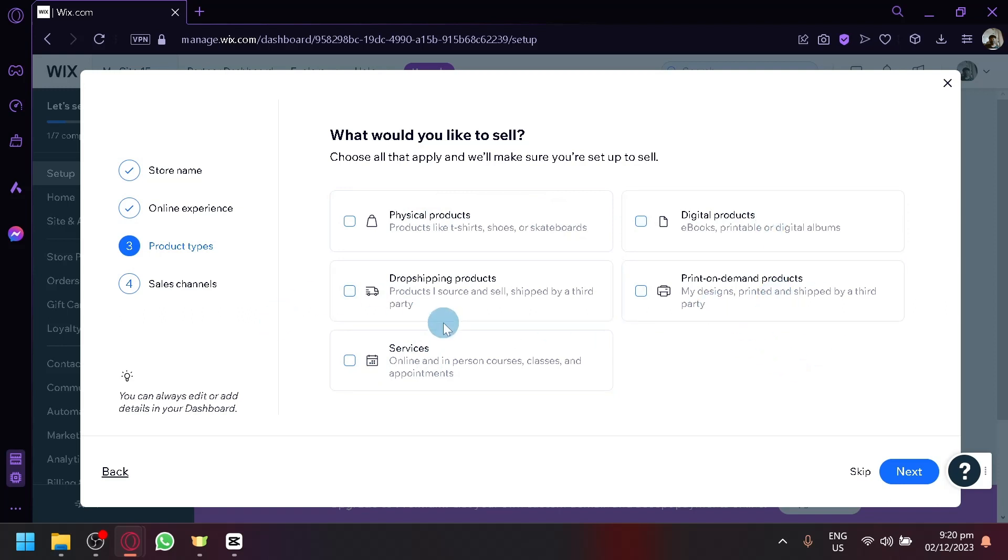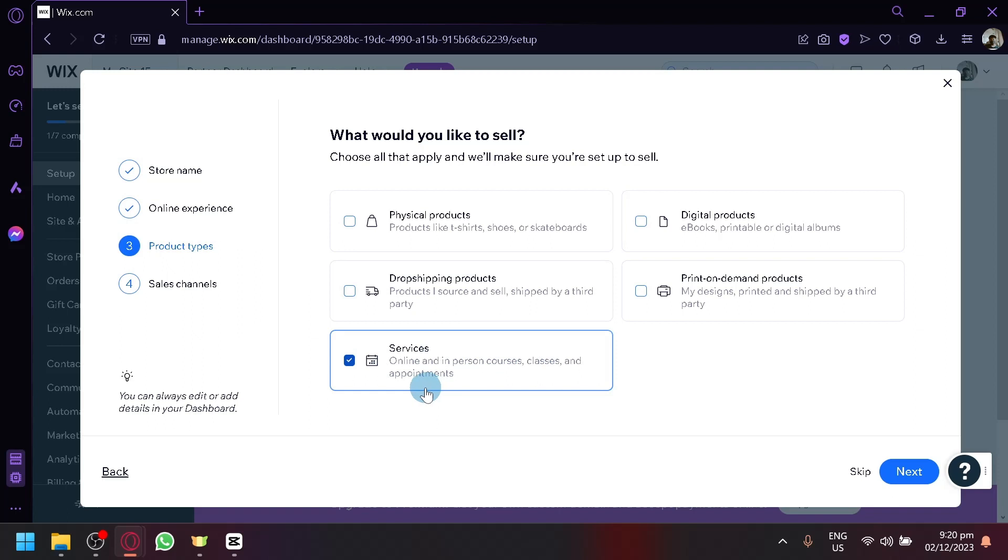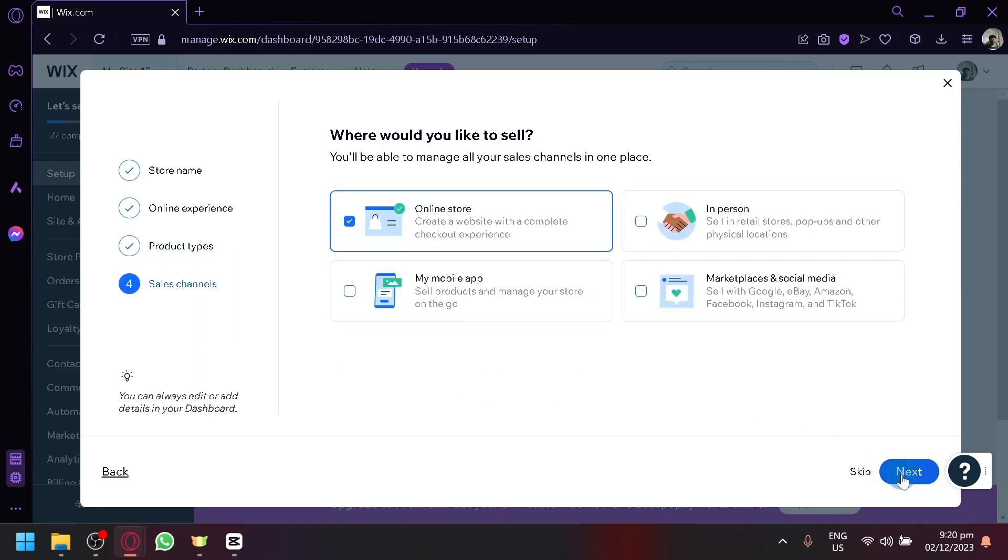So you're going to have to select the service, which is online and in-person courses, classes, and appointments. And appointment one is the one we're looking for. After that, click on next.